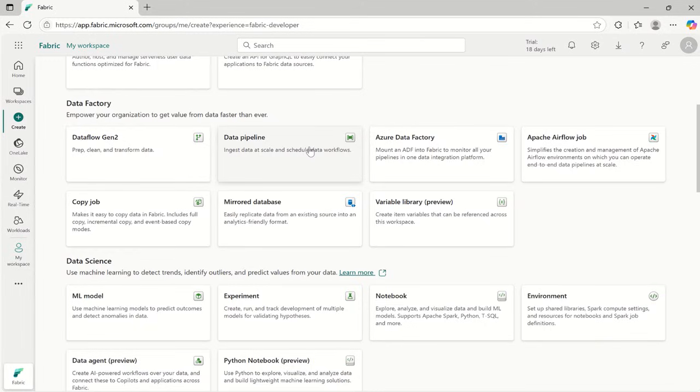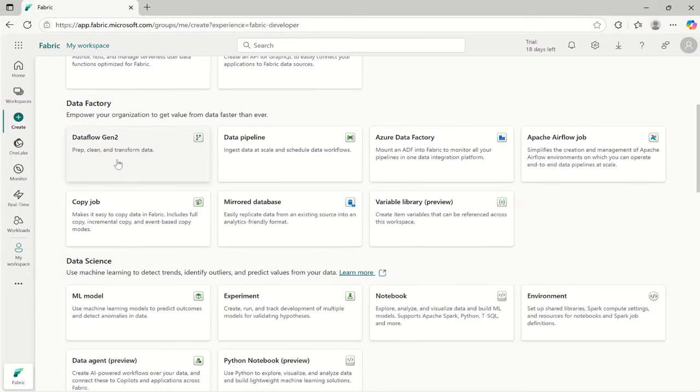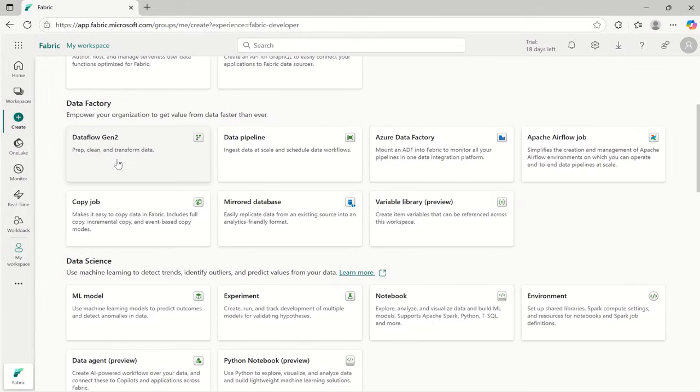If you are having struggle to write any code, then you can use dataflow gen2 for drag and drop data cleaning, like you are using Power Query in Excel. Example: if you have any inconsistent product names, then dataflow helps you clean and unify them with a few clicks.